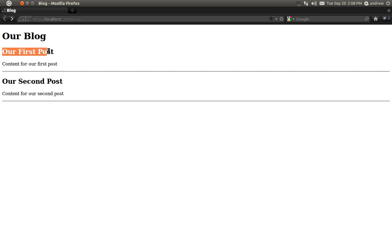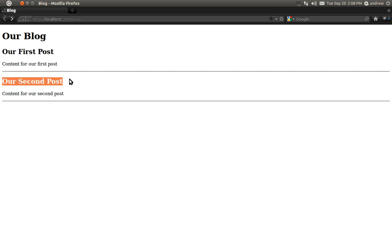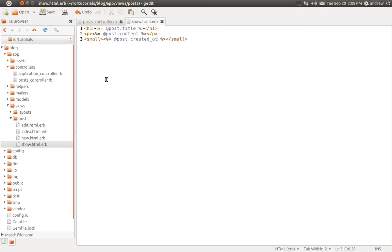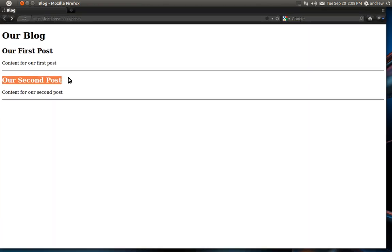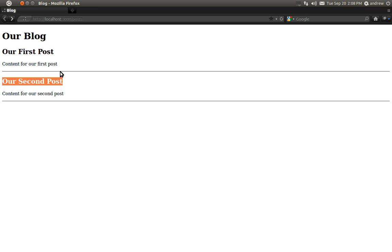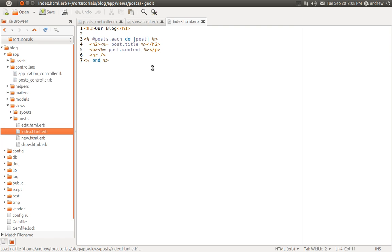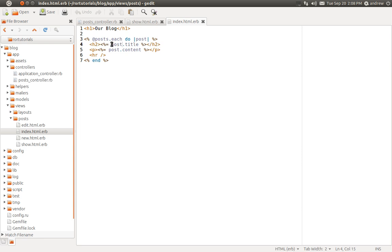Let's now make the change to our index page so that these headings become links, so that we don't have to type in the ID of the post in the URL to access it. Let's switch to our text editor again — we need to modify the index view. So under views, posts, open up index.html.erb. Here's the h2 tag which is the title of our post, and we want to change this to be a link.